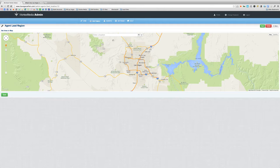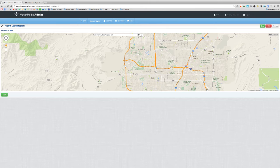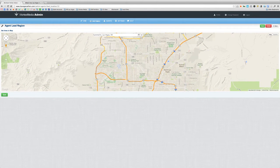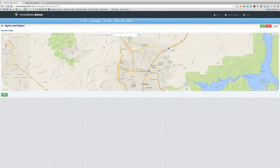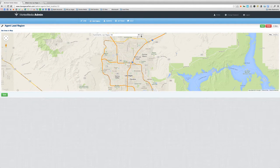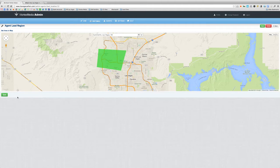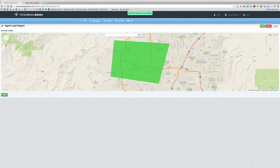I'm going to assign the area of Summerlin in Las Vegas to John Realtor. I'll just type in Summerlin, zoom in on the area — and this is going to be pretty broad strokes for you Las Vegas residents. I'm going to draw around that particular area, save it, and as you can see if we click on it, this entire area marked in green now belongs to, or is assigned to, John Realtor.